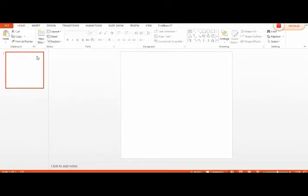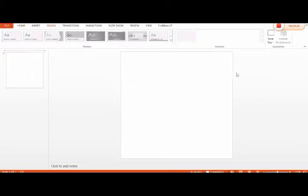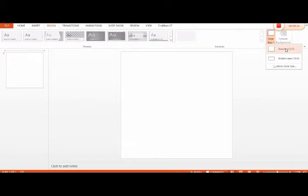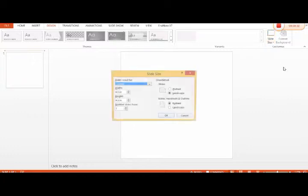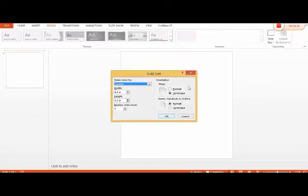Then we will click Design. In Design, there is the size of the slide. There are different options: standard, widescreen, and custom slide size. So we will select custom slide size.